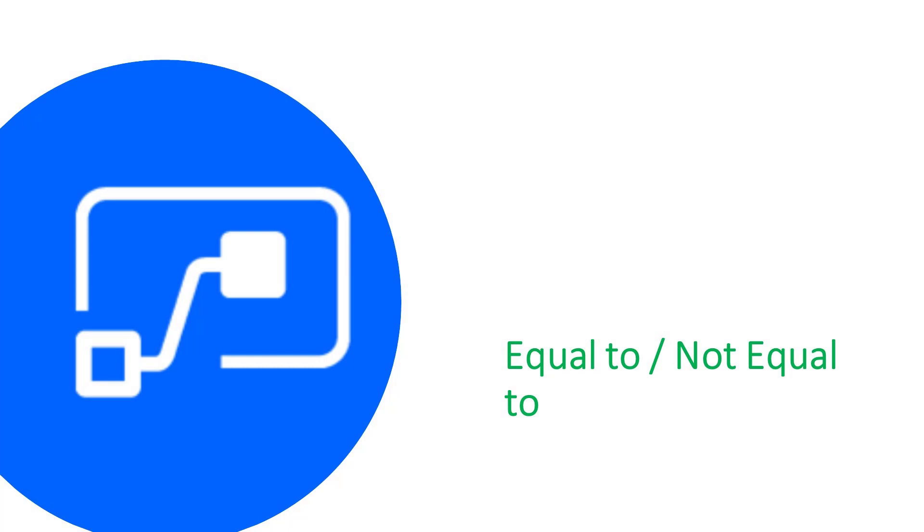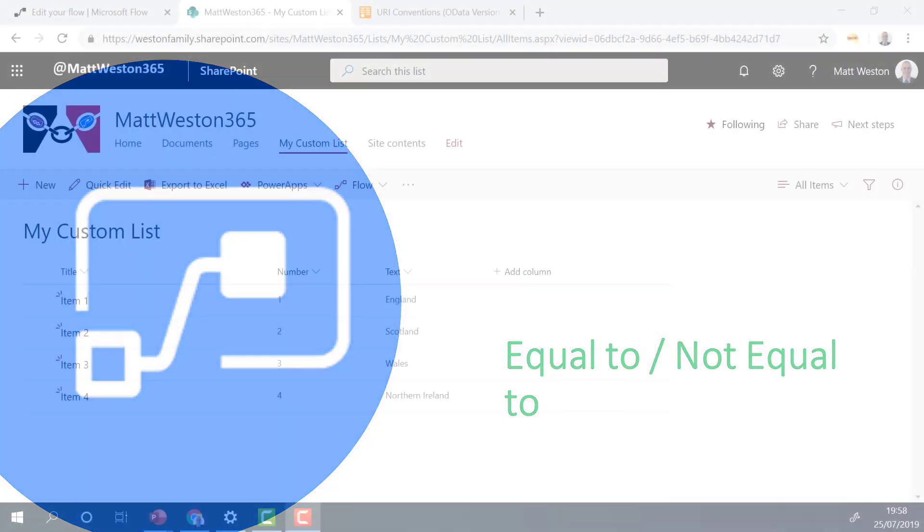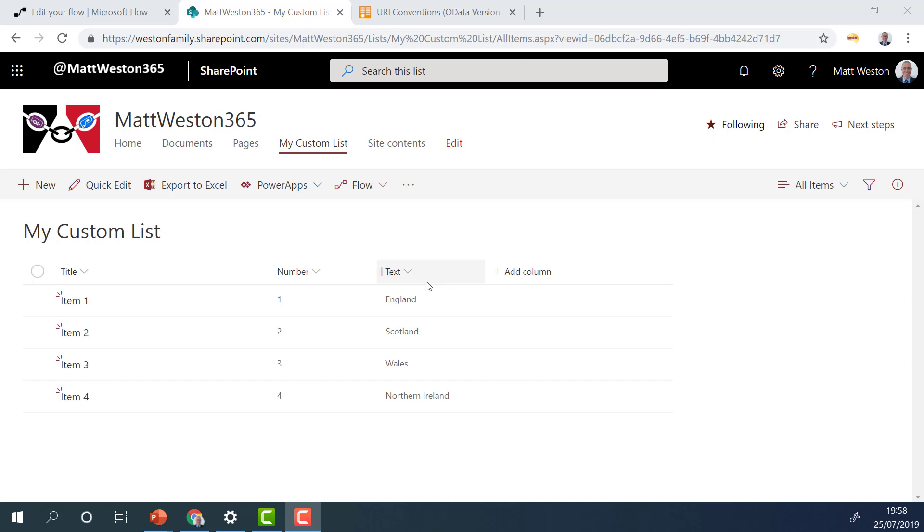So let's start off with one of the basic queries where we're going to look at where something equals something or where it's not equal to something. So for my demonstrations, I have a custom list on the SharePoint site with three basic pieces of information. And the two fields I'm really interested in are the number field, which is a numeric field, and the text field, which is obviously a string field. So I'm going to be using these values to filter the list in different ways.